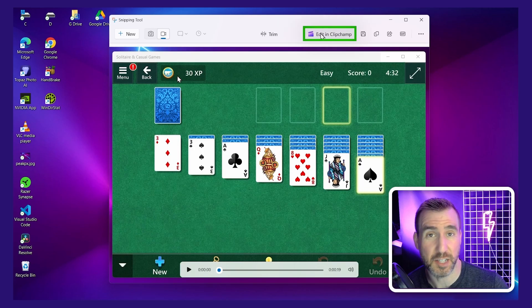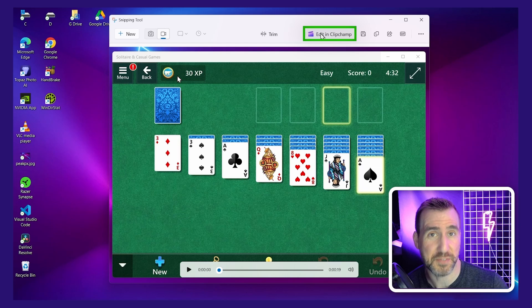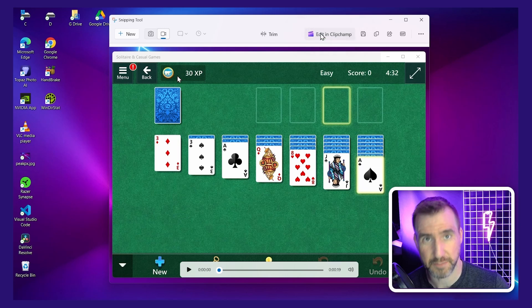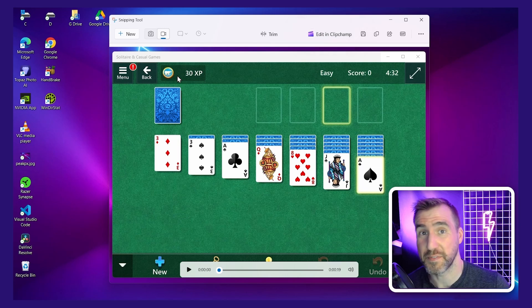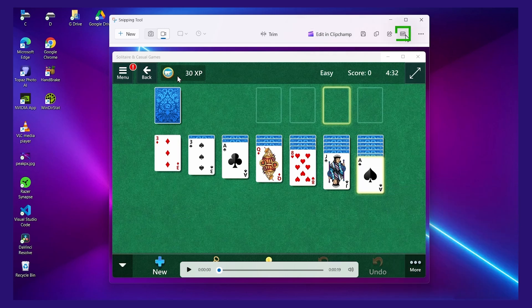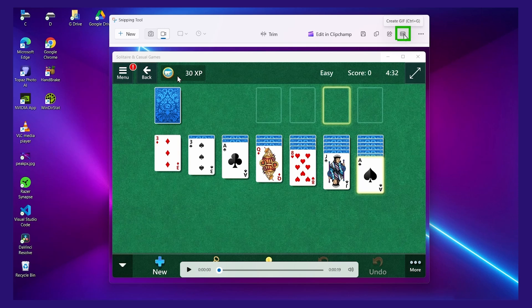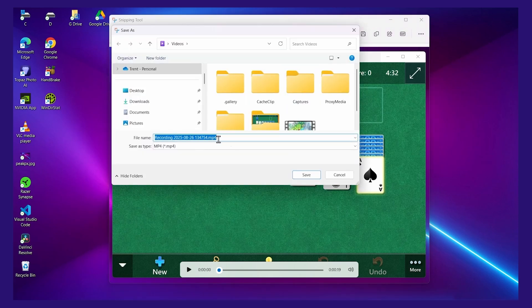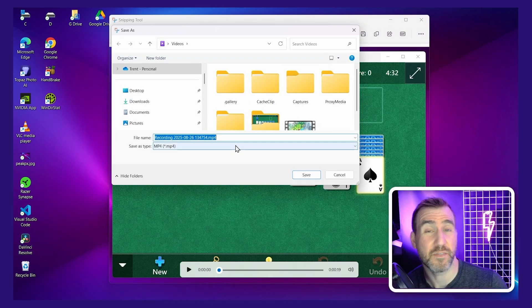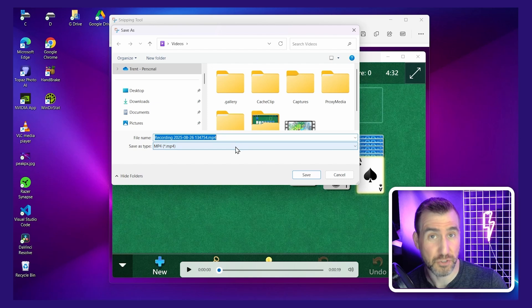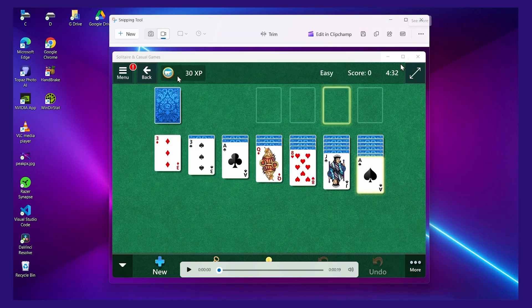When you've done trimming, you can use Clipchamp, which is Microsoft's free video editor. And when you've done everything you like, you can save the file. You can save it as a GIF file here. Or if you click on the disk icon, you can save it as an MP4 file. And then the file is ready for you to do what you like with it.